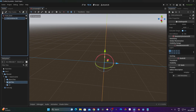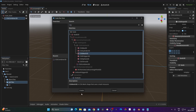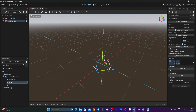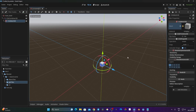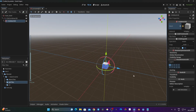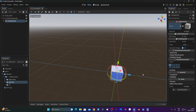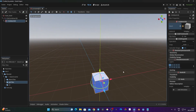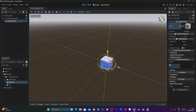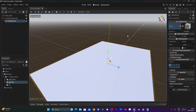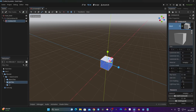Now I'm going to attach a CSGMesh child to the CSGCombiner. In the inspector, the mesh is empty - click on Empty and assign a mesh type. I'll create a new BoxMesh. For navigation: zoom in and out with the mouse wheel, rotate by clicking the mouse wheel and moving the mouse, and pan by holding Shift with the middle mouse button.